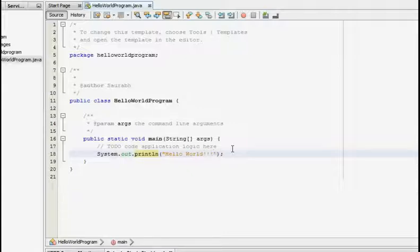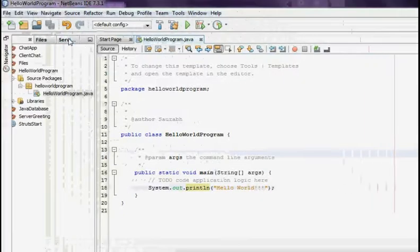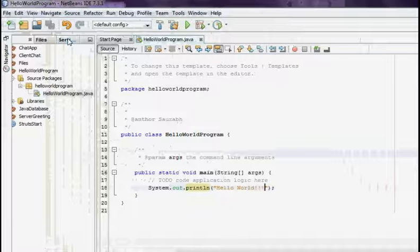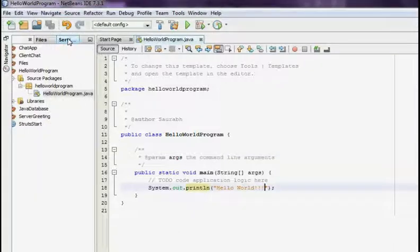That's it. Control S. Save your program. Now running the program in NetBeans IDE can be done in two ways.